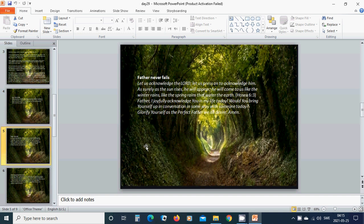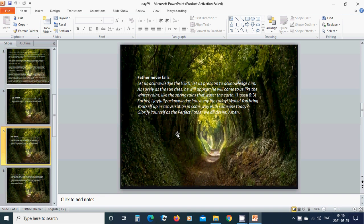Father never fails. Let us acknowledge the Lord. Let us press on to acknowledge him. As surely as the sun rises, he will appear. He will come to us like the winter rains, like the spring rains that water the earth. Heavenly Father God, I joyfully acknowledge you in my life today. Would you bring yourself up in conversation in some way with someone today? Glorify yourself as the perfect Father we all desire. Amen. Hallelujah. Amen.